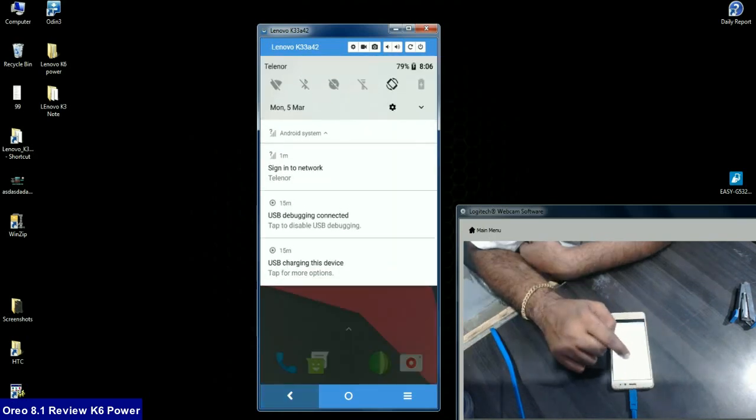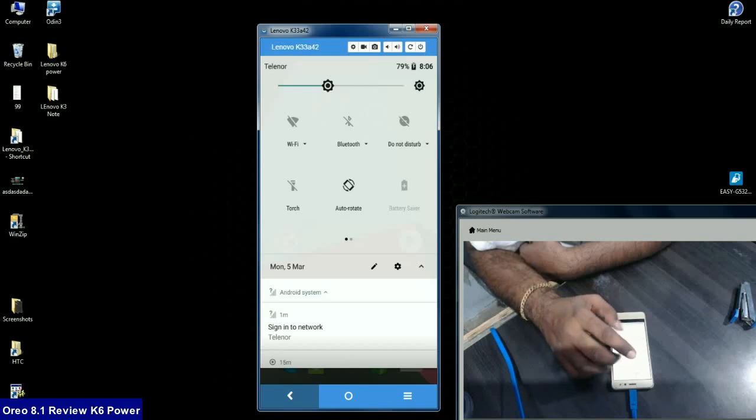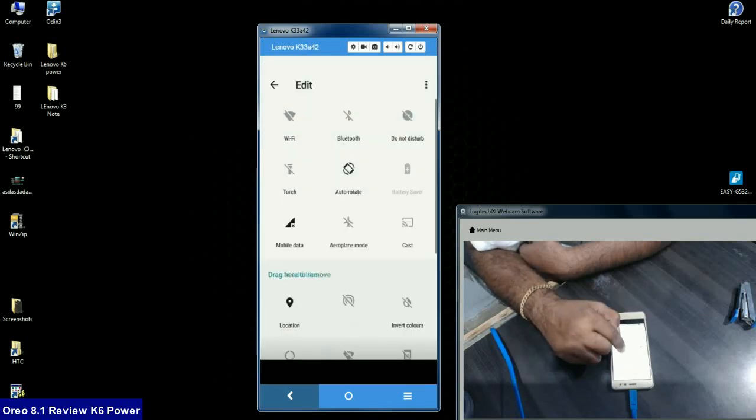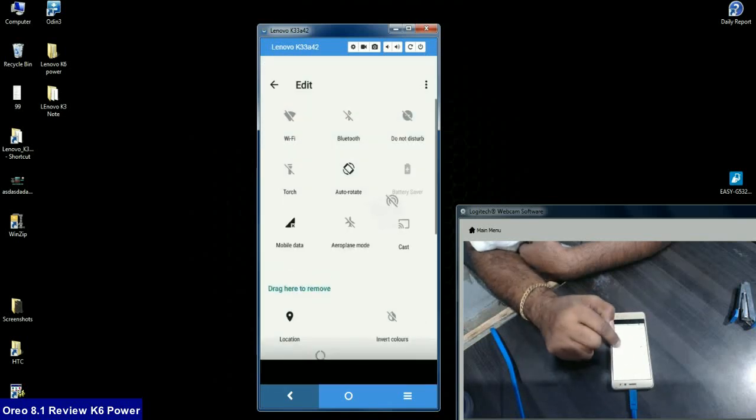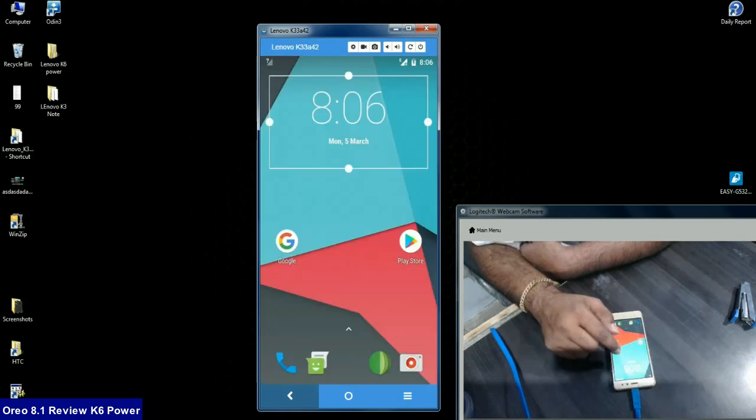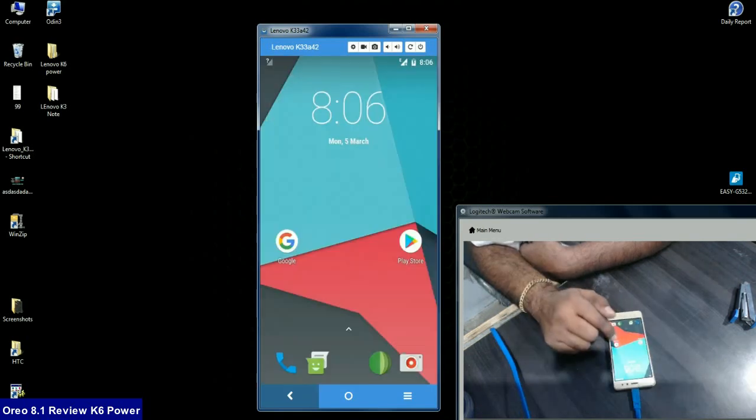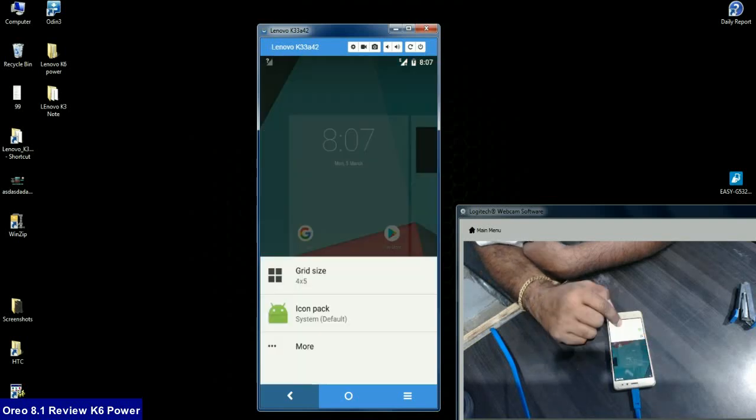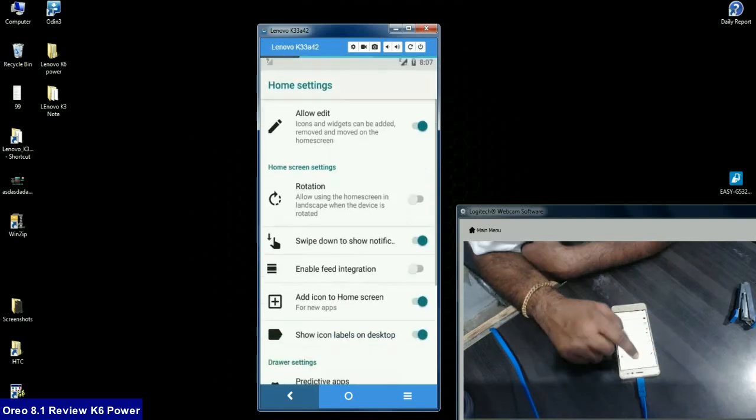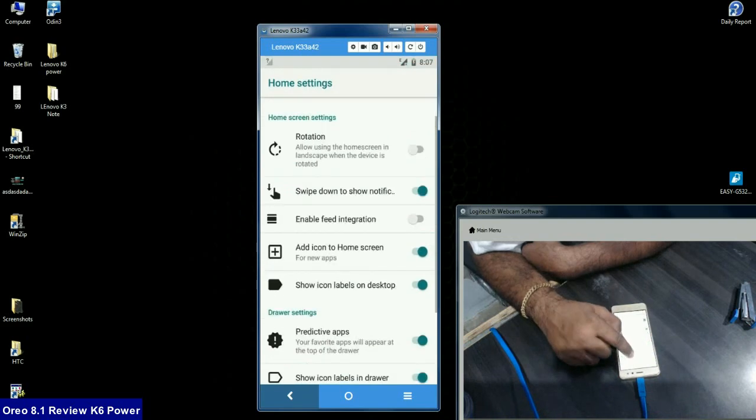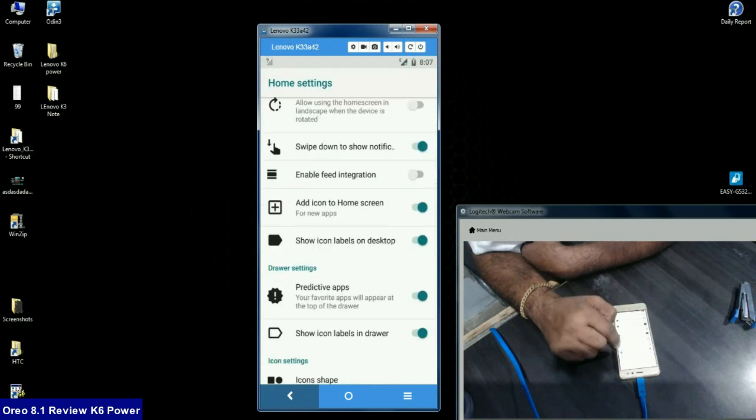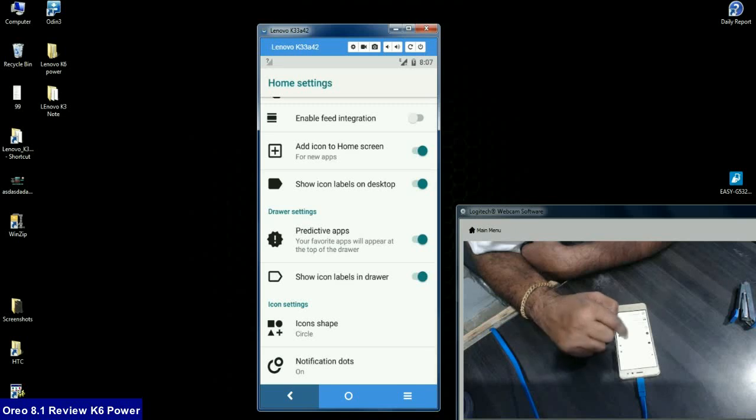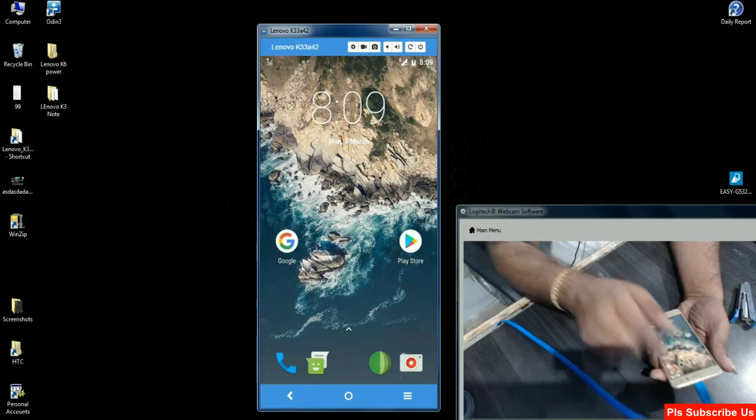In the notification area, you can customize a lot more options. We can edit any kind of notification from drag and drop menu. In home settings, you'll find rotation lock, swipe down, enable feed integration, show icon labels on desktop, predictive apps, and when we look into the camera.